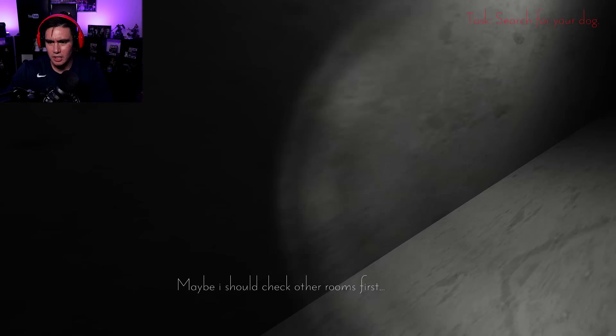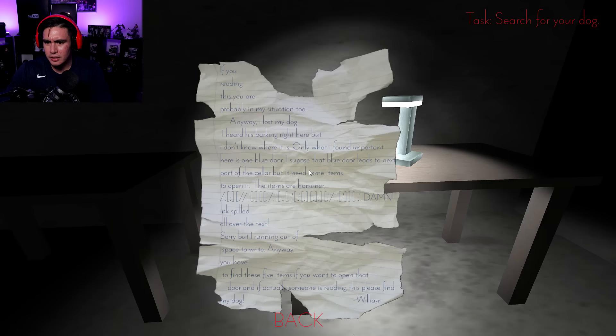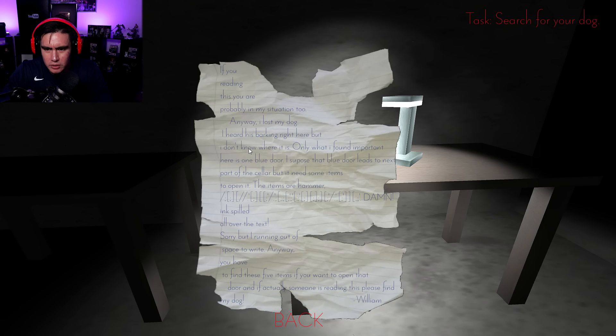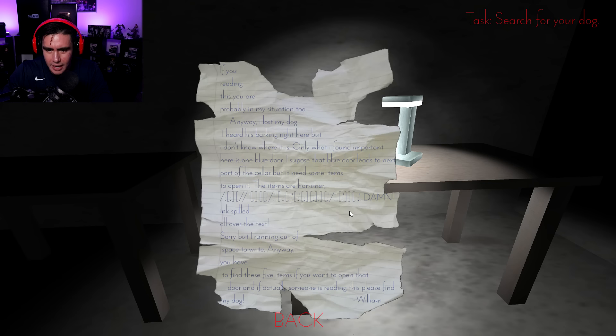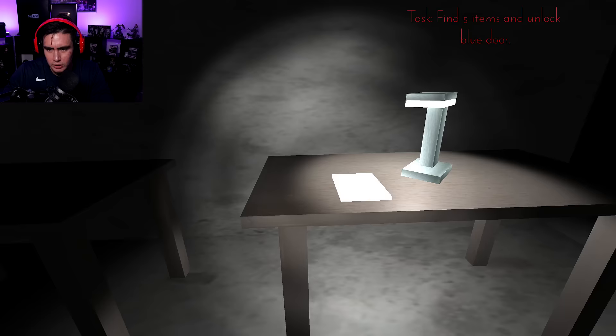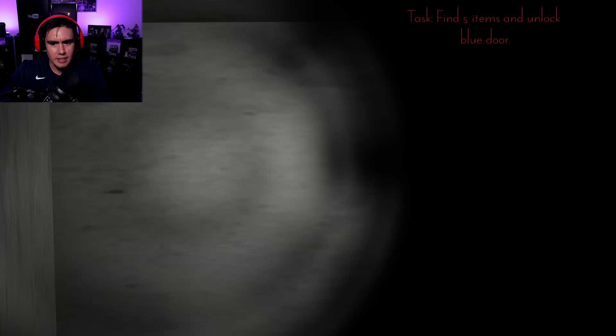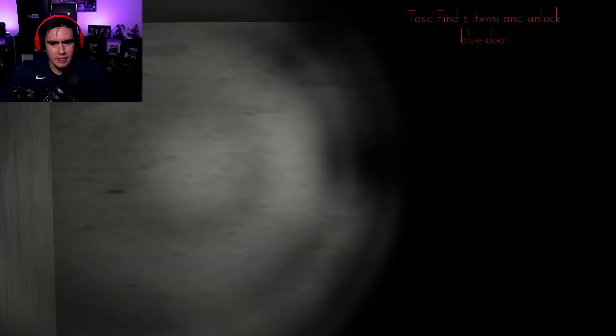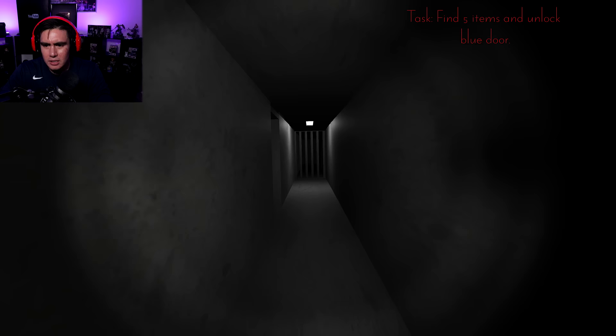Maybe I should check the other rooms first. If you reading this, you are probably in my situation too. Anyways, I lost my dog. I heard his barking right here, but I don't know where it is. Only what I found important here is one blue door. I suppose that blue door leads to next part of the cellar, but it needs some item to open it. The items are hammer. Damn, ink spilled all over the text.